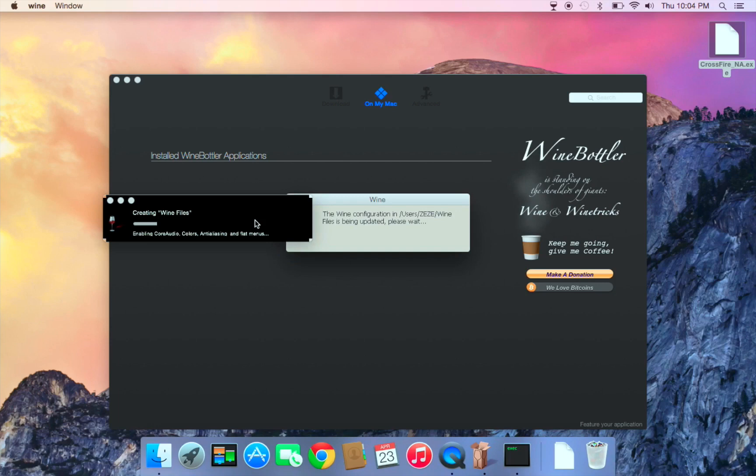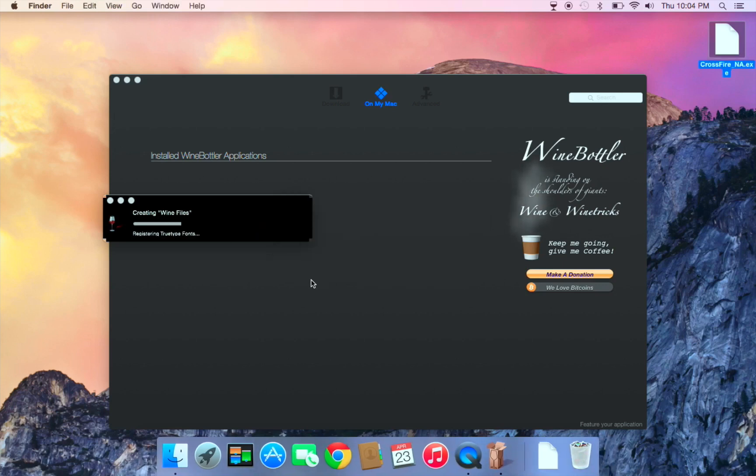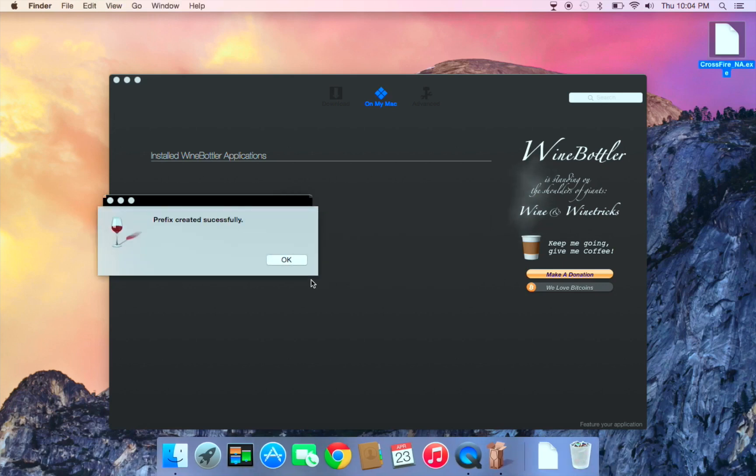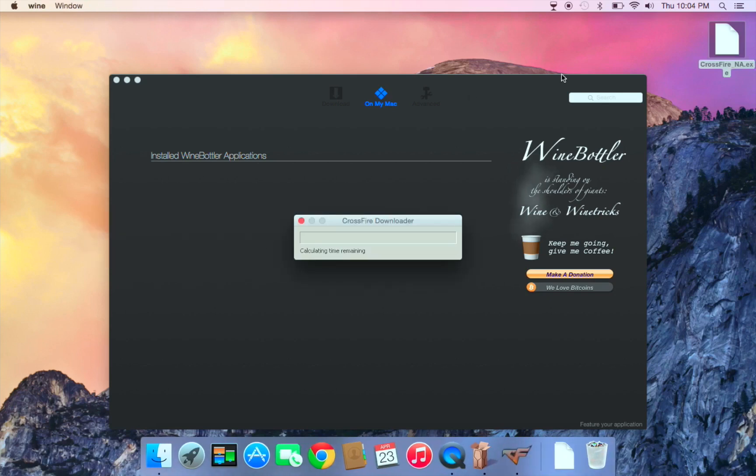Sorry for the noise, I'm just moving around. Be back in a couple seconds.